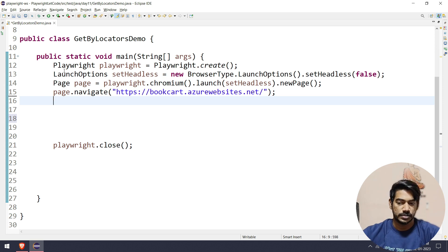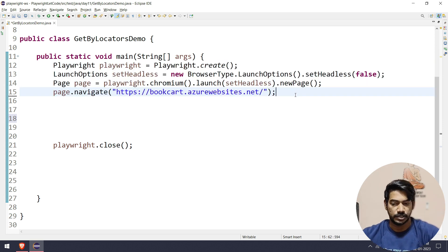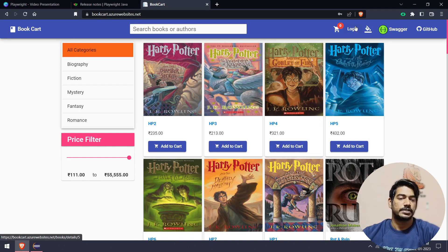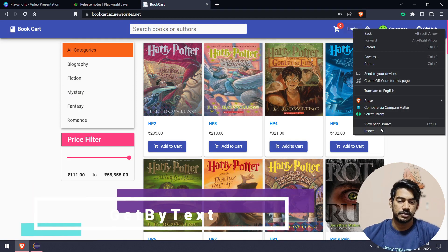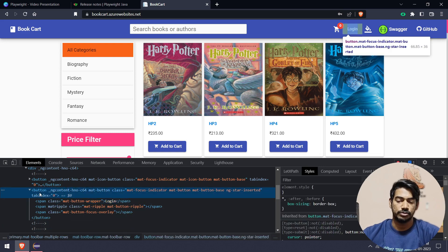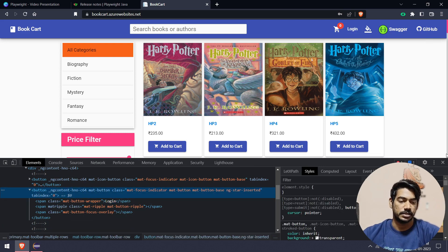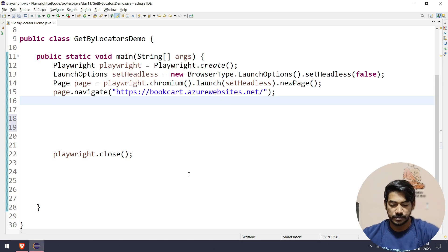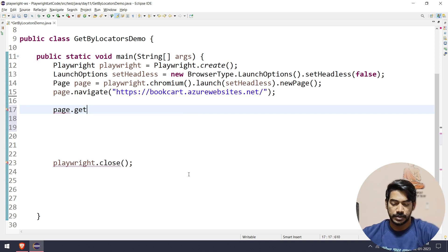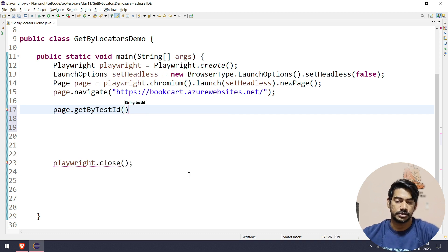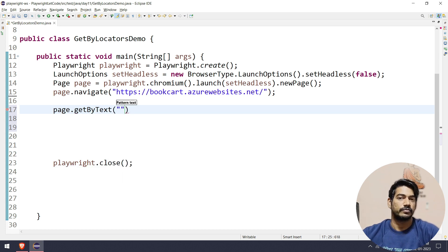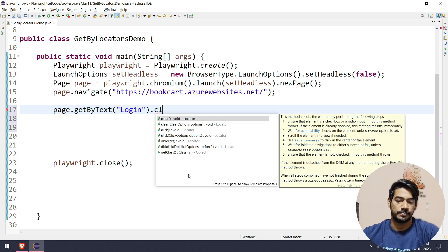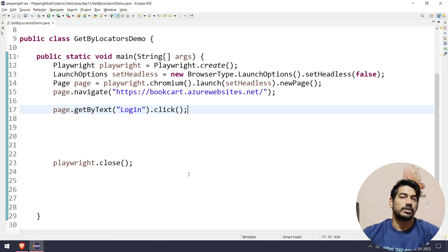Now we will see the demo. We will see the code and call it. We will click the login link. First we will see the link - right click and inspect, we will see the button. We will see the text 'Login', and what we will use is page.getByText with the value of the text, for example 'Login'. We will see the login link and click it.